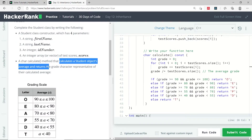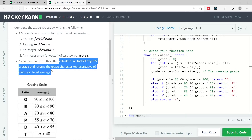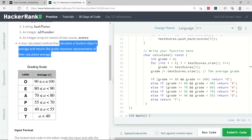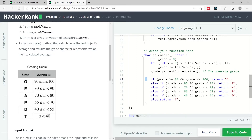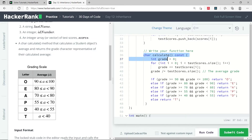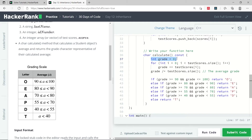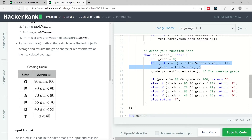Once all member variables are initialized, we proceed to the calculate function. It's supposed to calculate the average of all the score values and return the grade as a character. If the average is between 90 and 100 we return 'O'; otherwise we return 'E' if it's between 80 and 90, and so on. The calculate function returns a character. I have an integer variable for the grade, and I sum up all the scores inside a for loop.